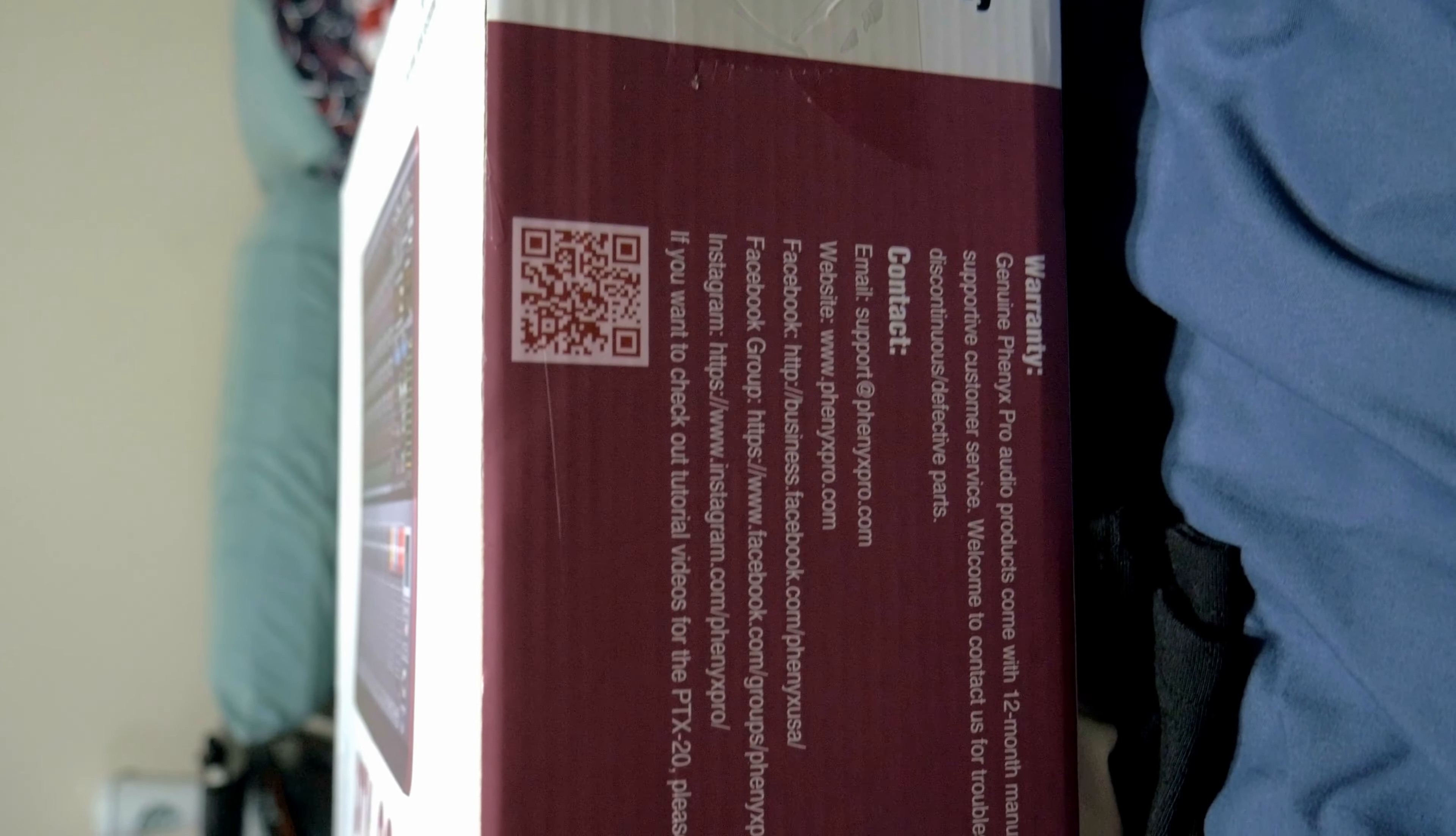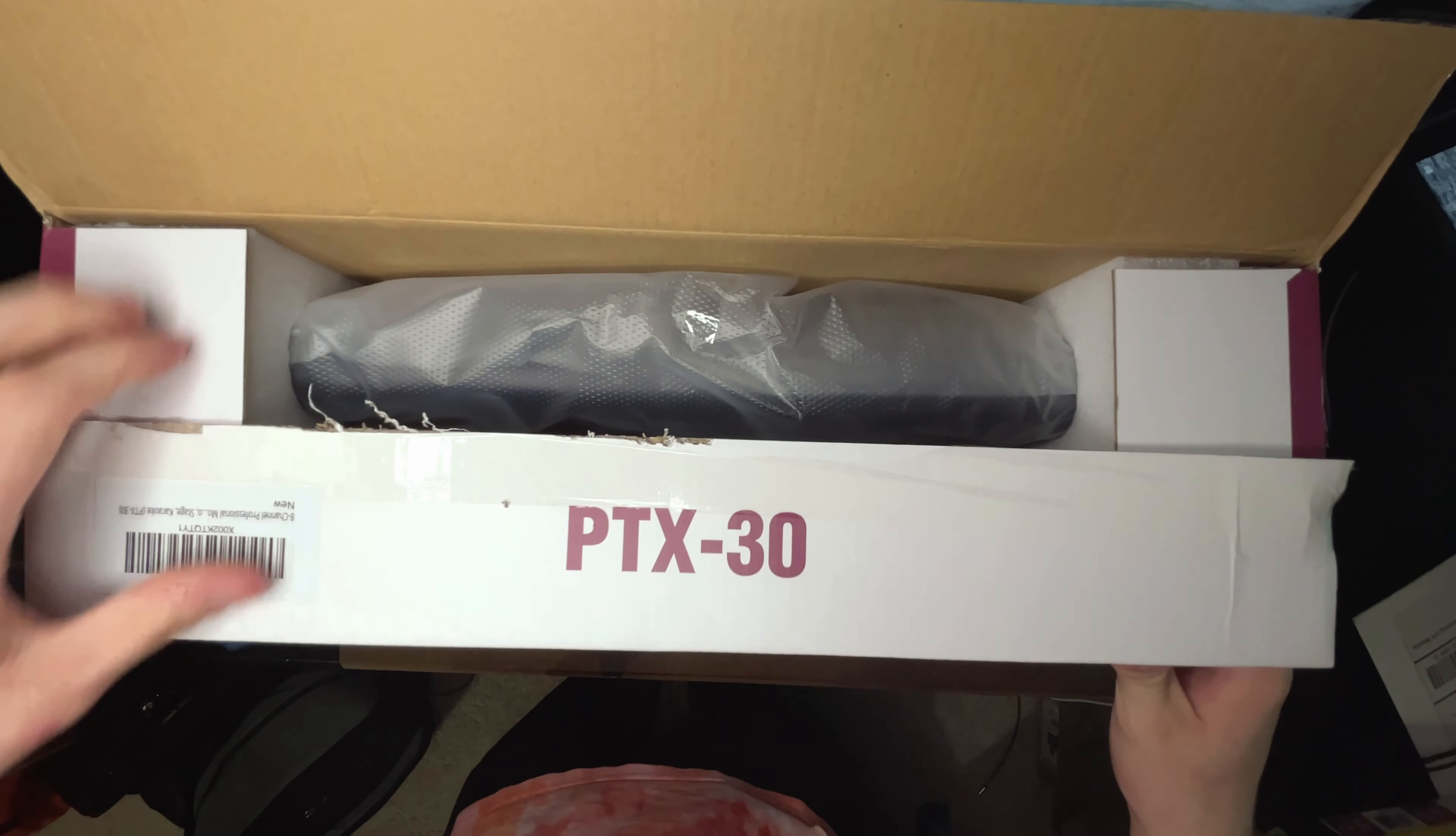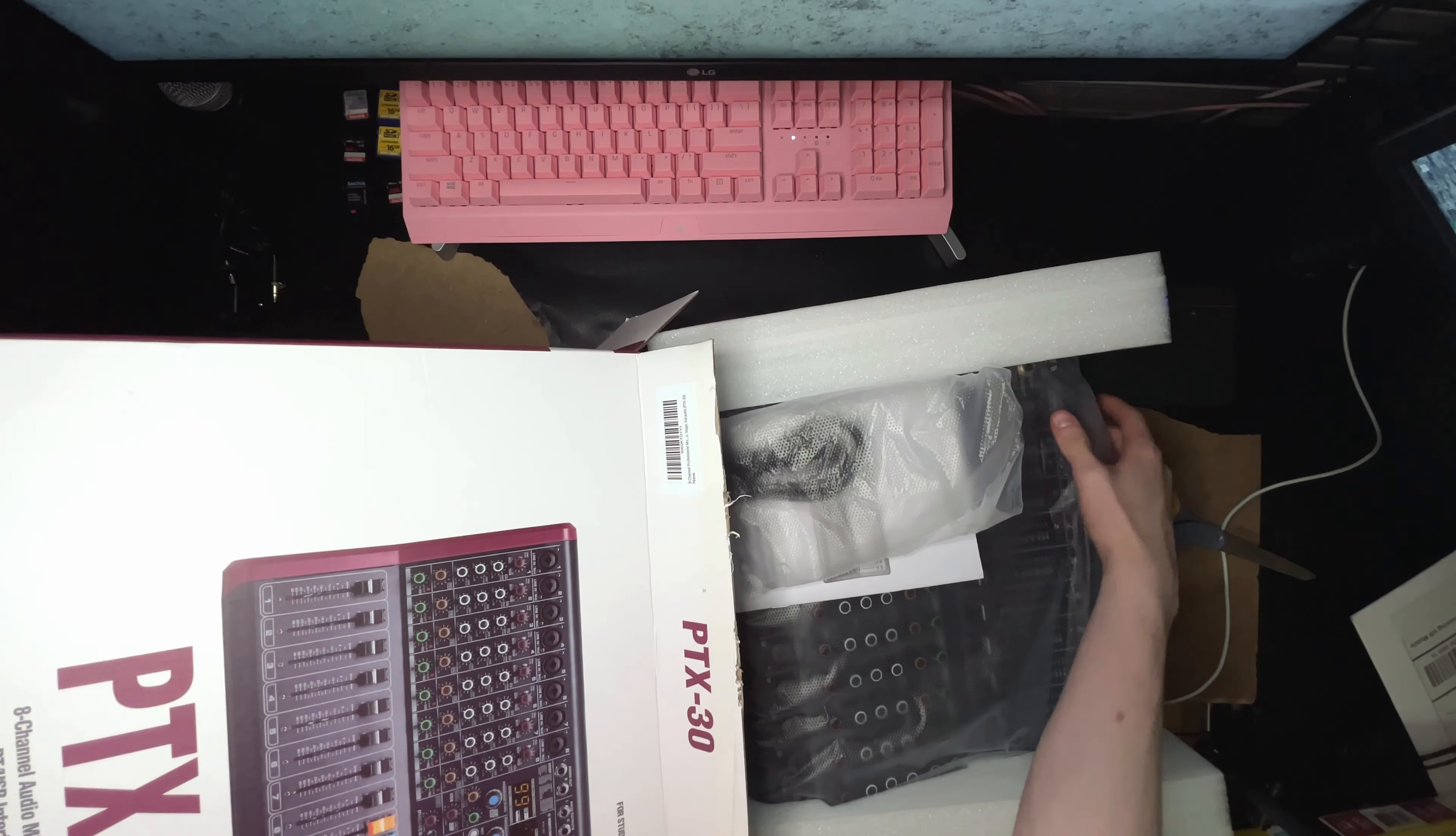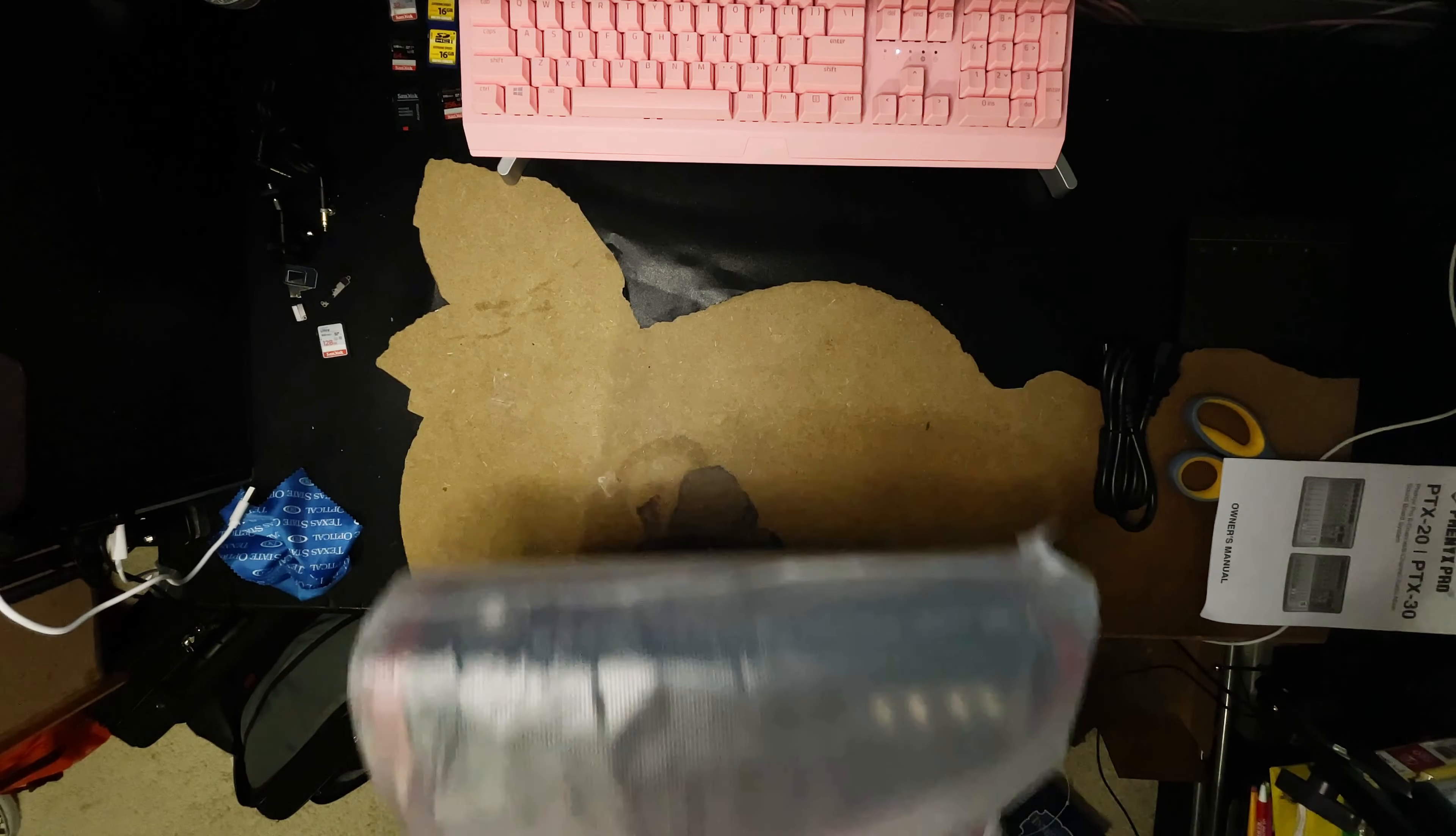Now let's go ahead and get to the actual unboxing experience which is rather nice. Once you're able to cut the tape on the top of the box, you're able to open it and you can actually pull the mixer out with one hand. It is rather heavy but you can do it with one hand. It is packaged with foam on both sides and wrapped up in some kind of plastic material.